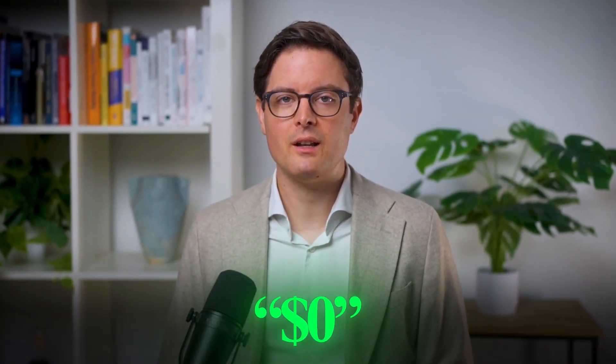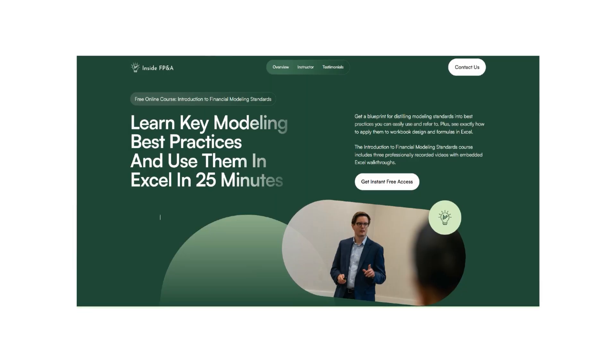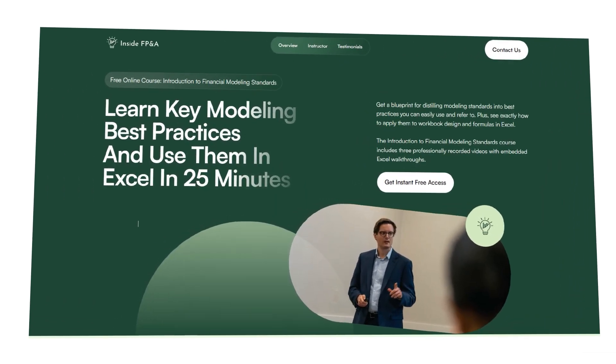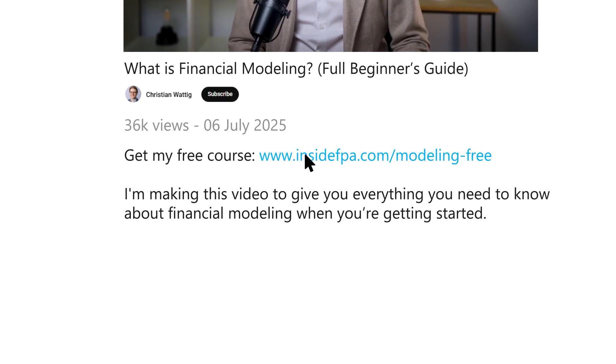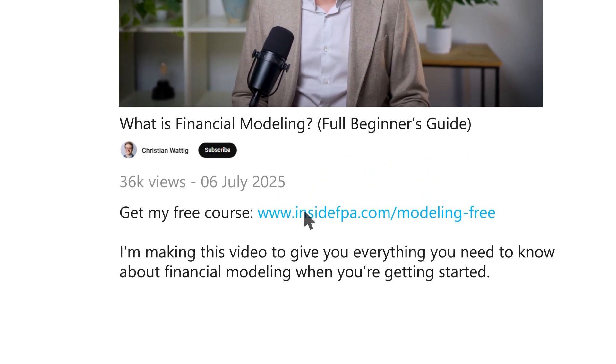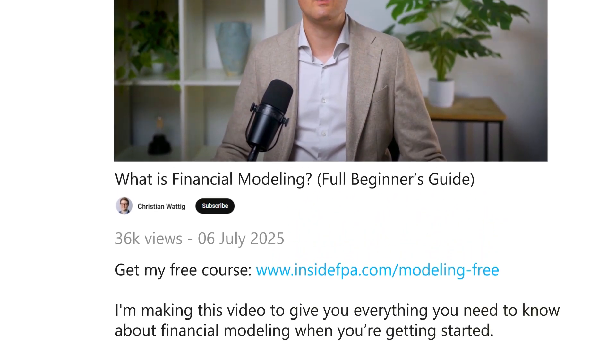I've created a mini course about financial modeling and I'm giving it away for free for a limited time. In the course, you'll learn how to apply best practices to create financial models that are robust, error-free, and optimized for fast iteration. To enroll for free, just click the first link in the video description.